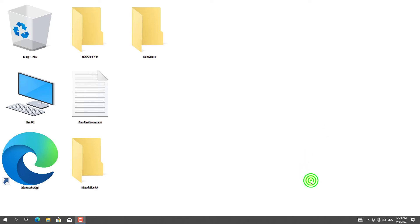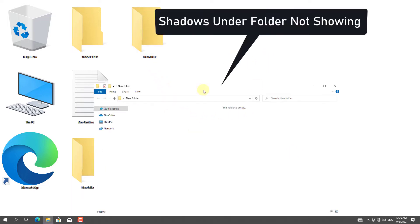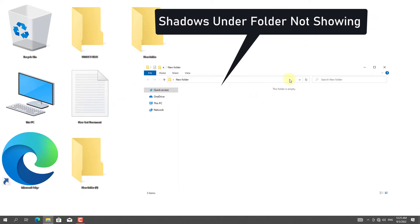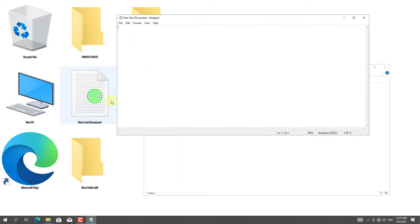In this video, I will show you how to fix the shadow problem of folder and files. You can see that no shadows are showing in my folder and files.